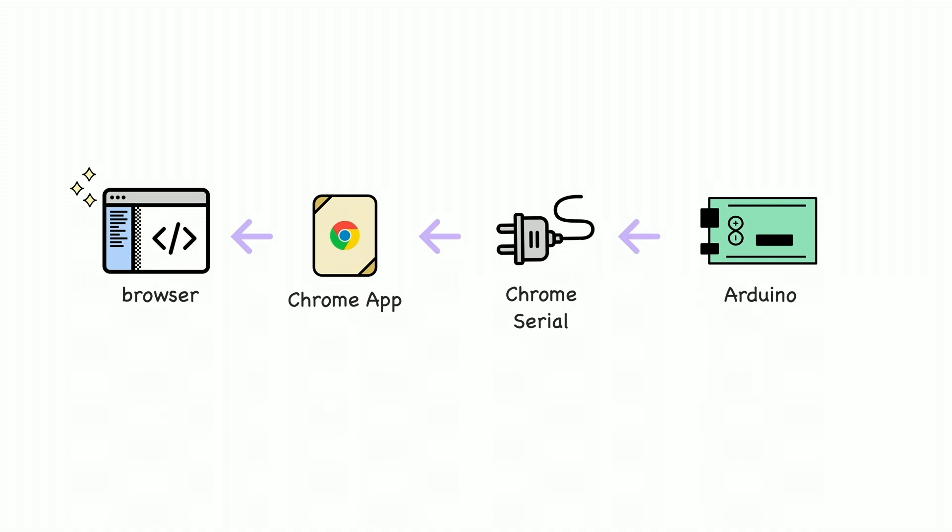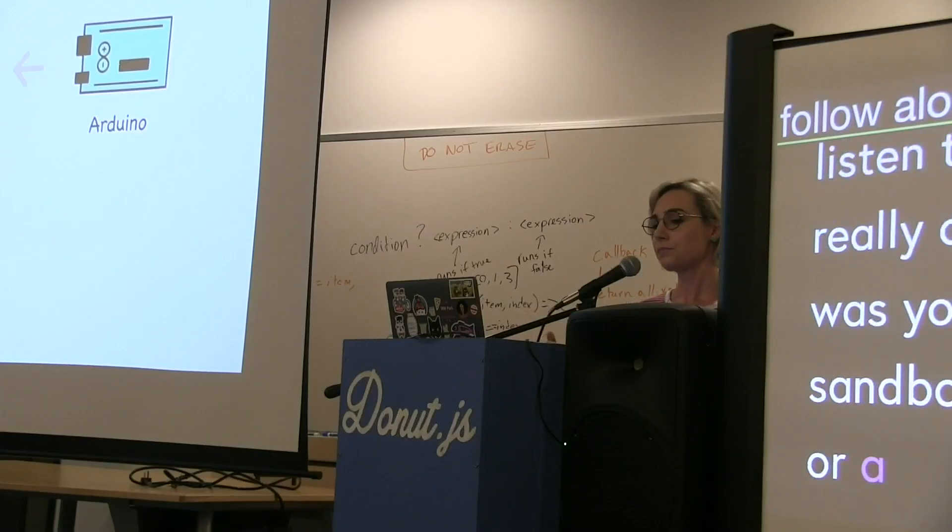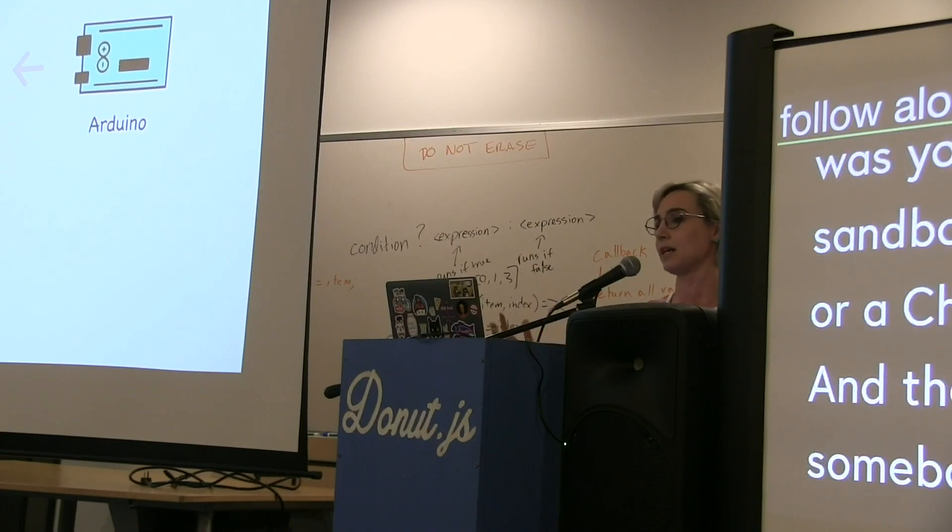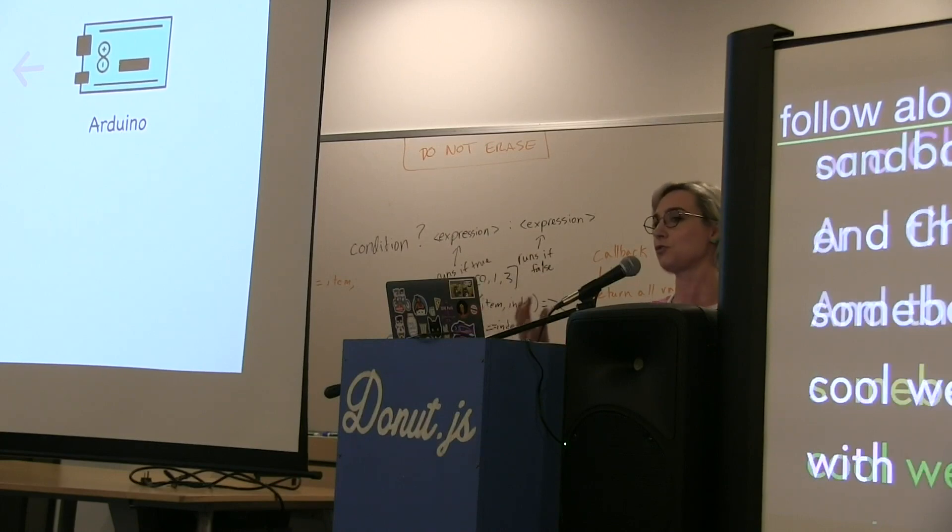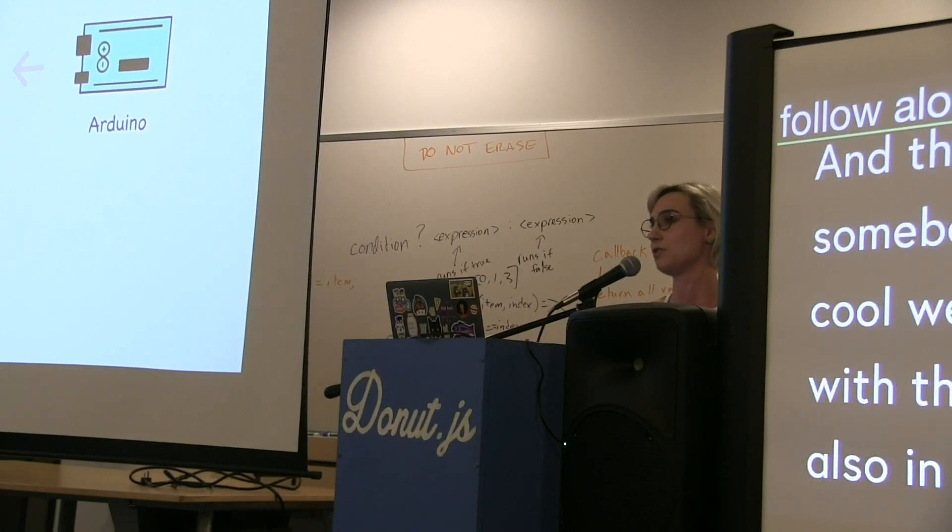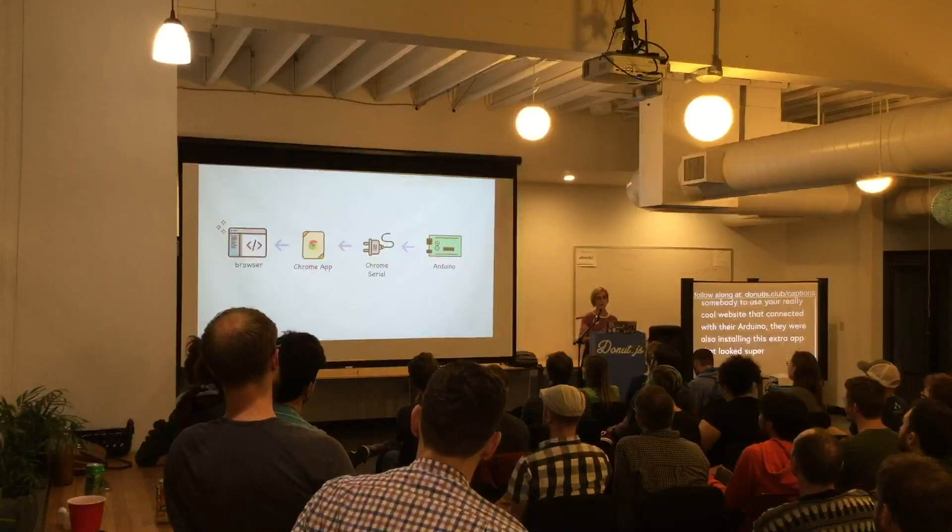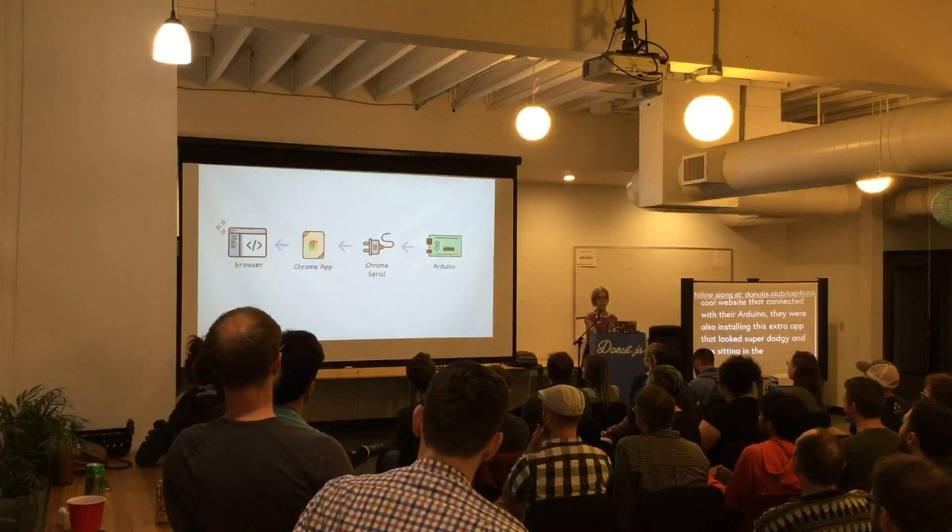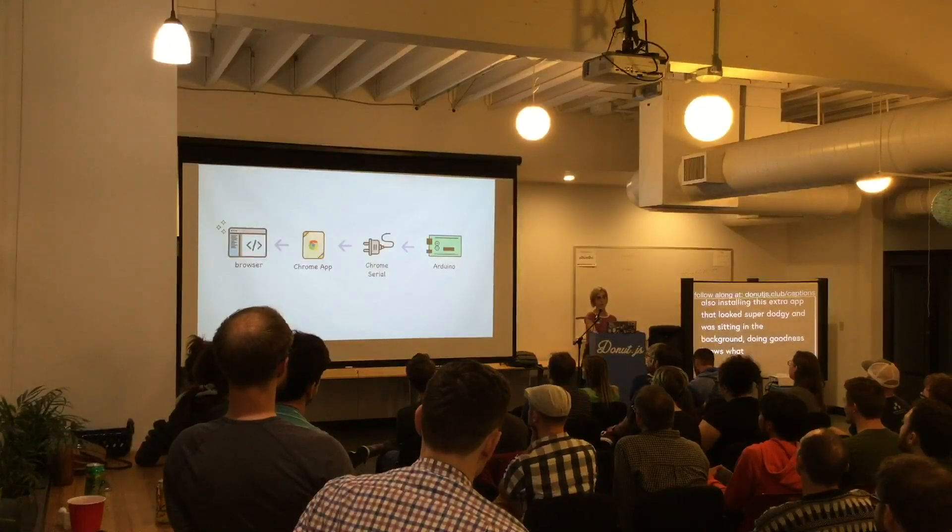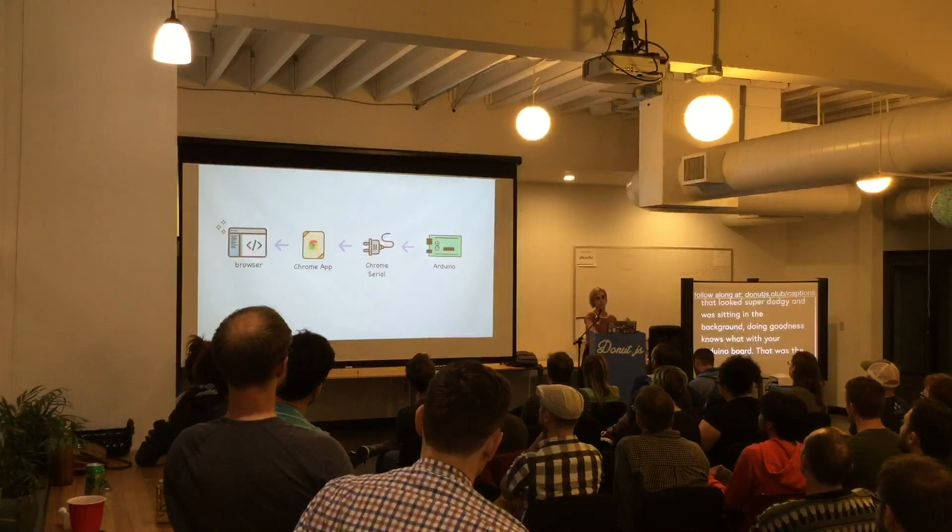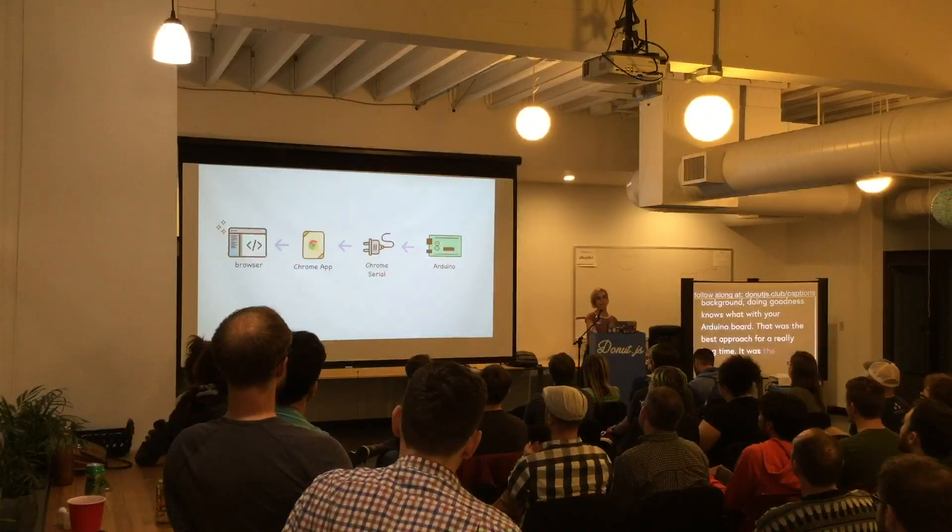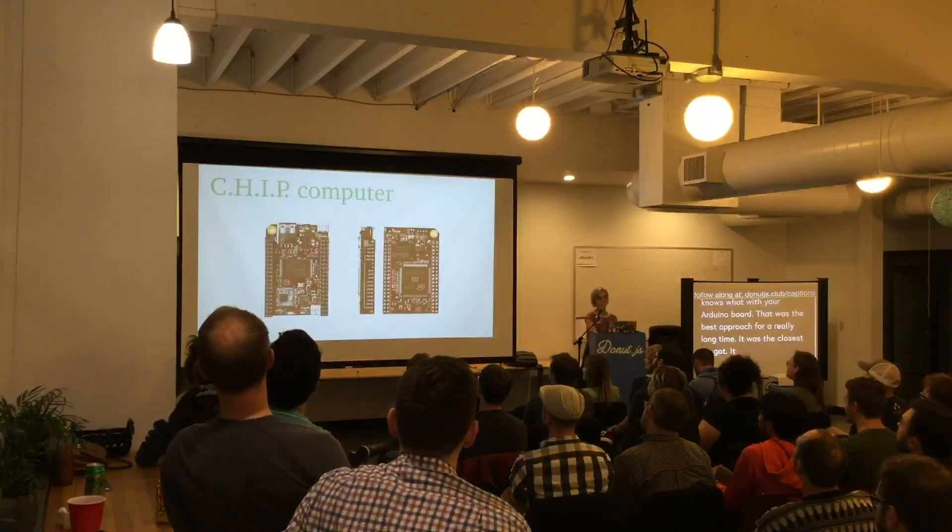The only problem was that you had to be sandboxed in a Chrome app or a Chrome OS app. That meant to use your really cool website that connected with their Arduino, they were also installing this extra app that looks super dodgy and was sitting in the background doing goodness knows what with your Arduino board. That was the closest we got and it was serial, it wasn't actually USB USB.